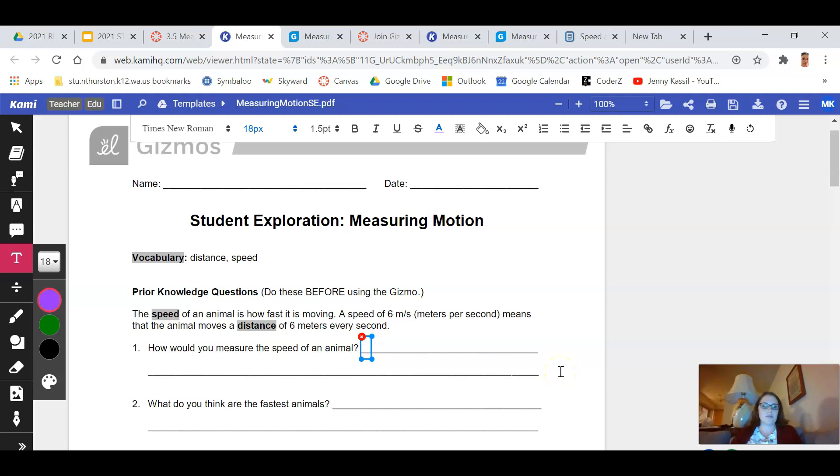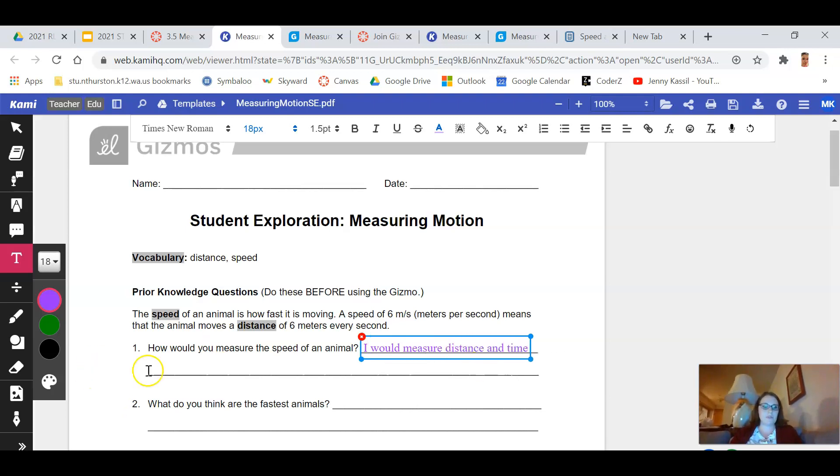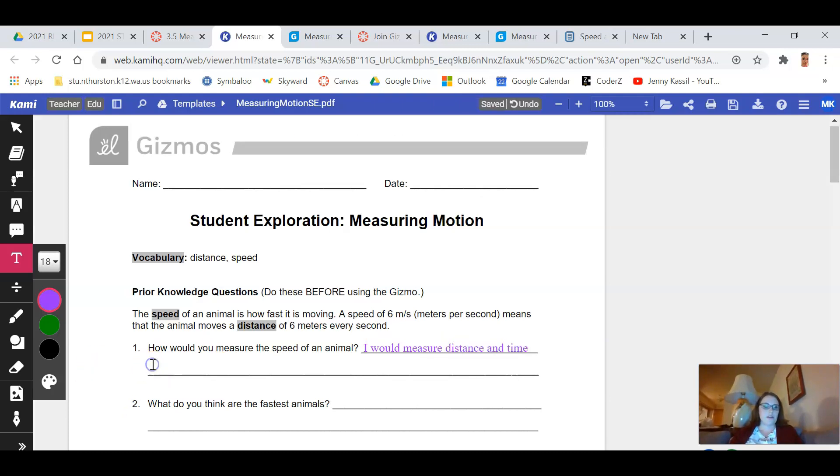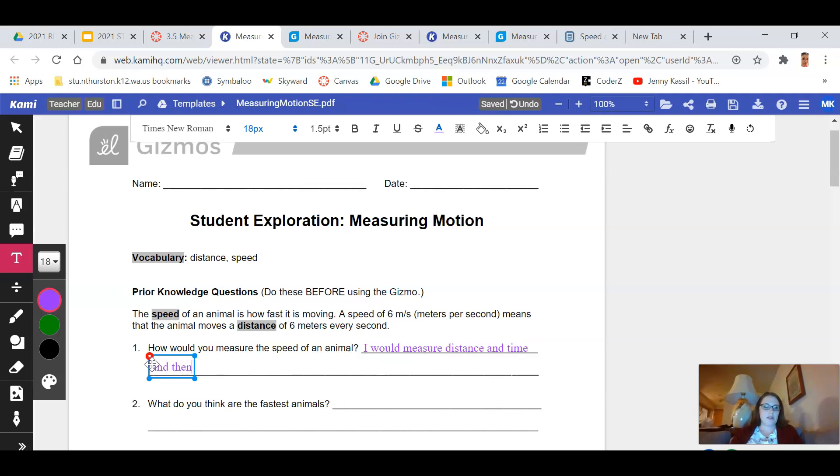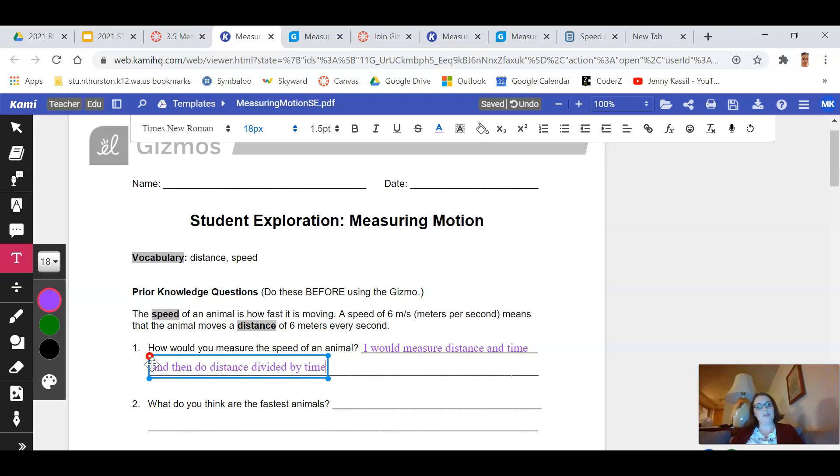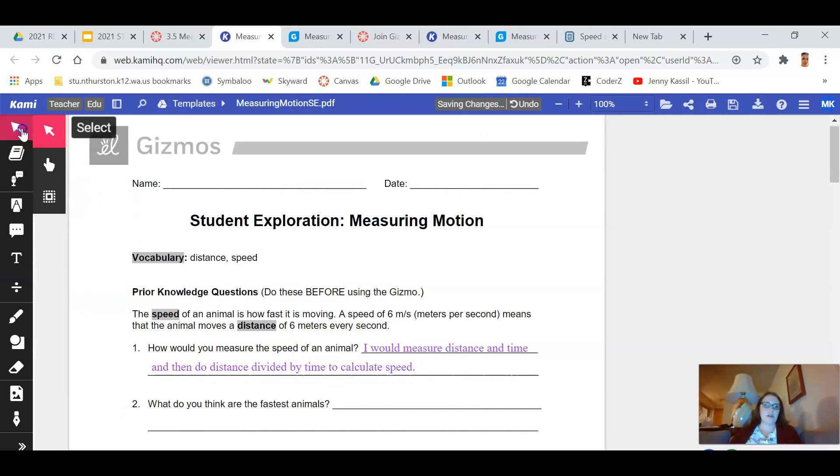How would you measure the speed of the animal? I would measure distance and time and then do distance divided by time to calculate speed. There you go, I just answered the first question.